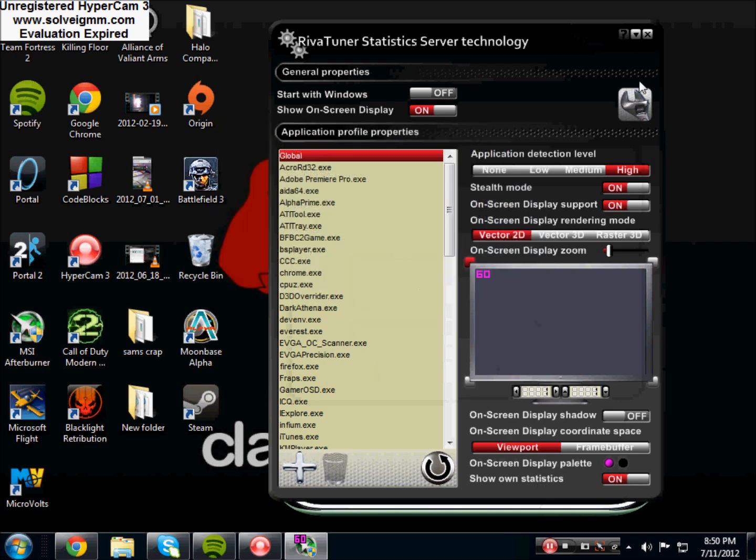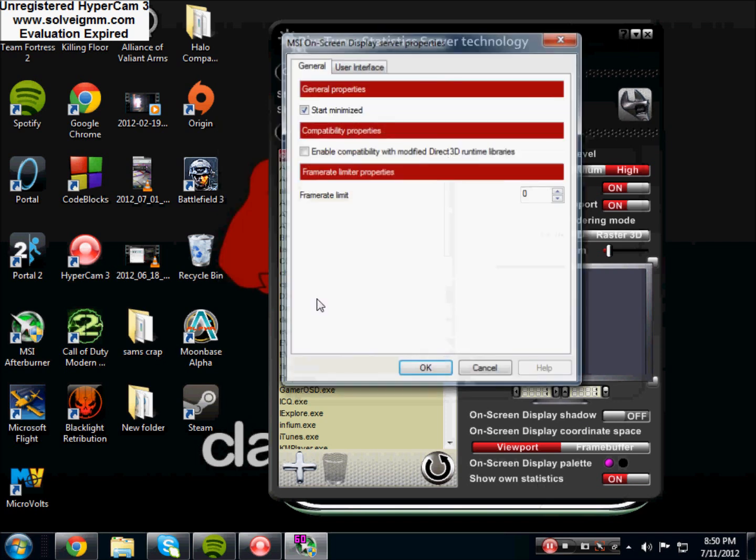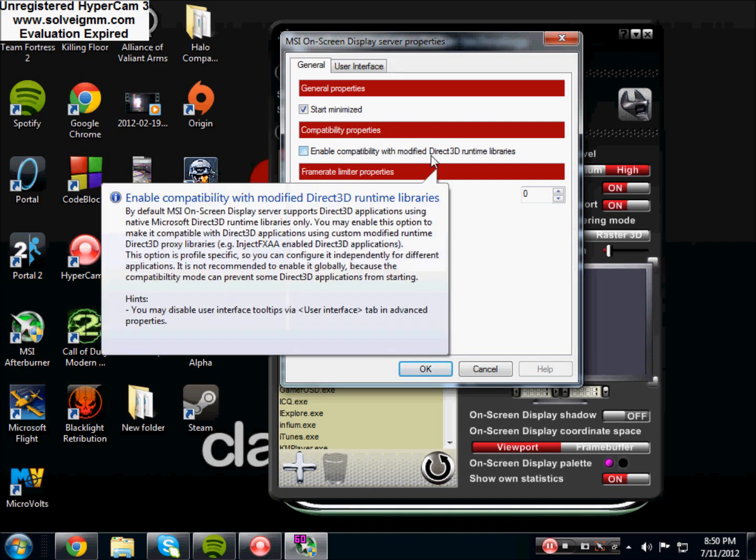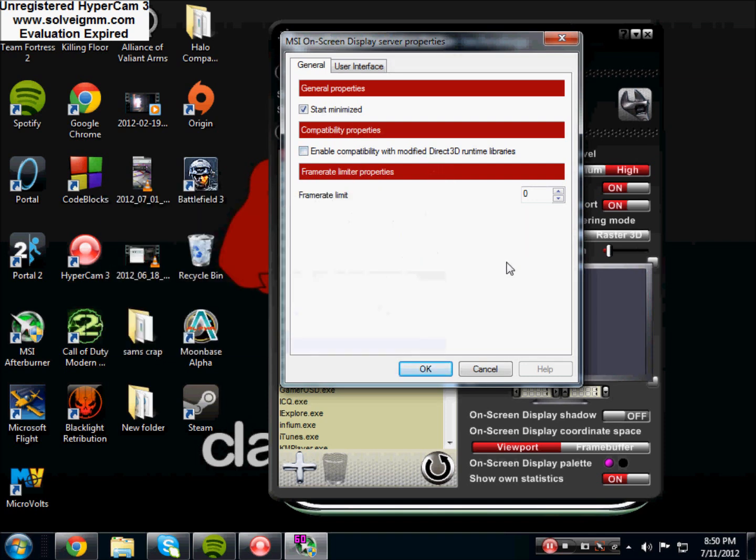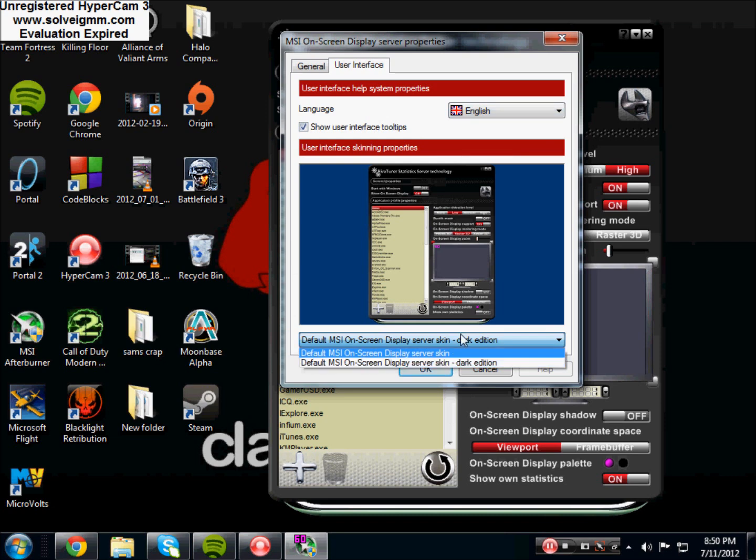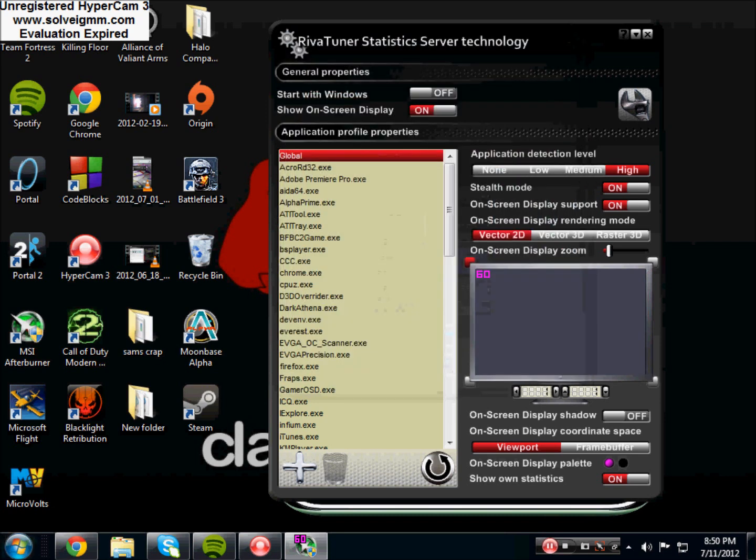So these are the settings. You can start minimized, enable compatibility with modified Direct3D runtime libraries, frame rate limit, UI, you can change the language, you have two different little skins for it or whatever. I'm going to leave mine black.